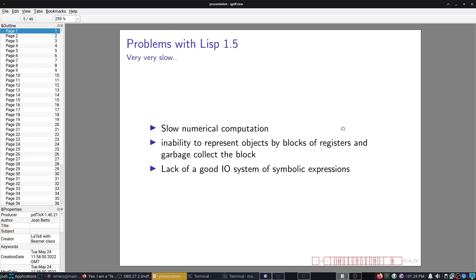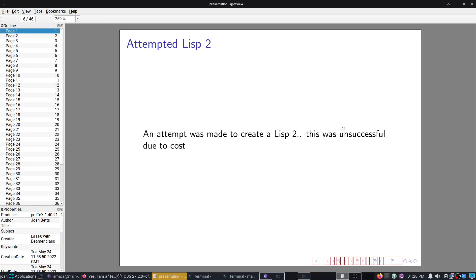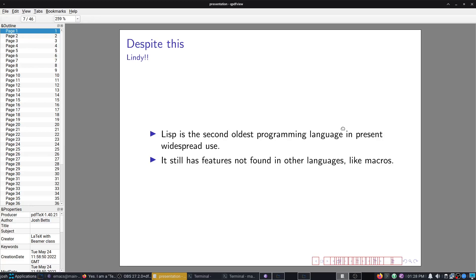Still looks quite similar today. The big change from 1 to 1.5 was the introduction of a lot more new features, including a compiler. However, back when we had Lisp 1.5, something in the 60s, it was actually very slow. It was really, really slow. They attempted Lisp 2, which didn't work.